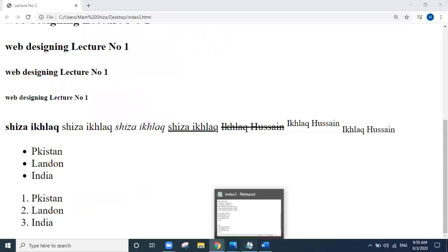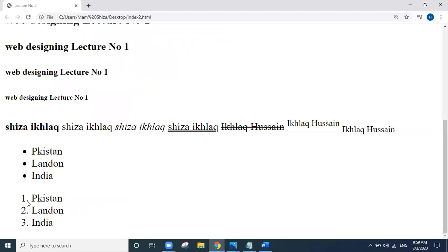Now we will look at the ordered list. There is also a type attribute for the ordered list. The ordered list is shown with counting: 1, 2, 3, and so on. If we set our attributes, then the counting will show automatically — 4, 5, 6, and so on.